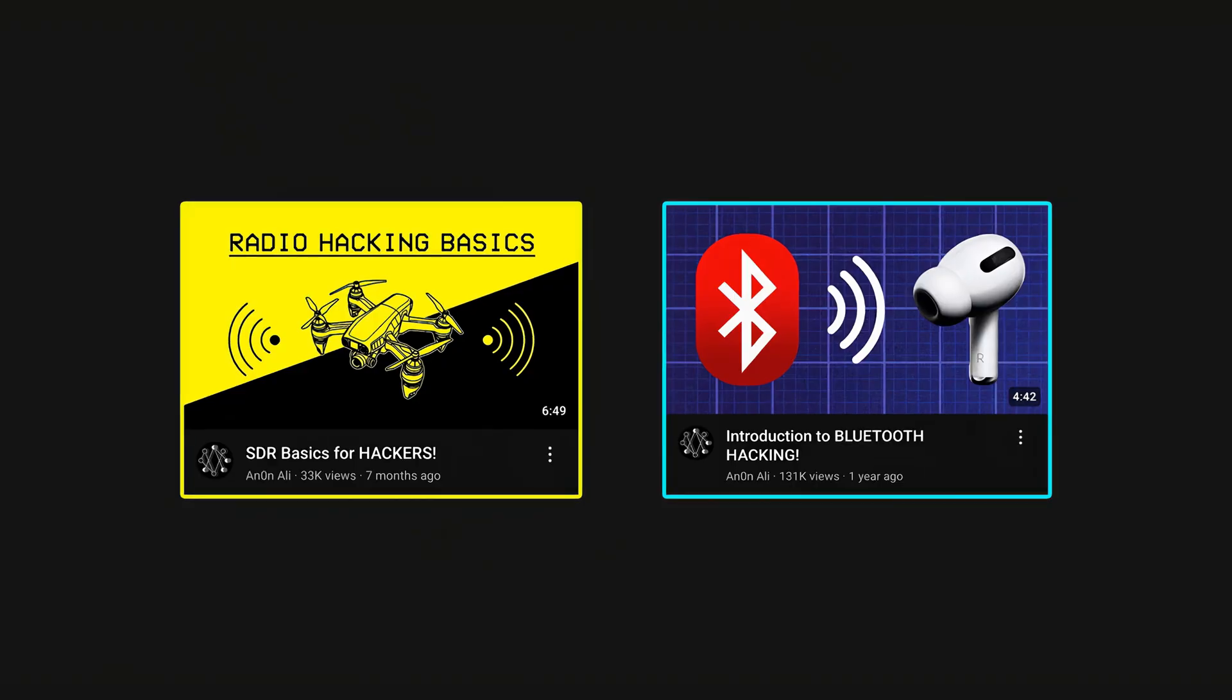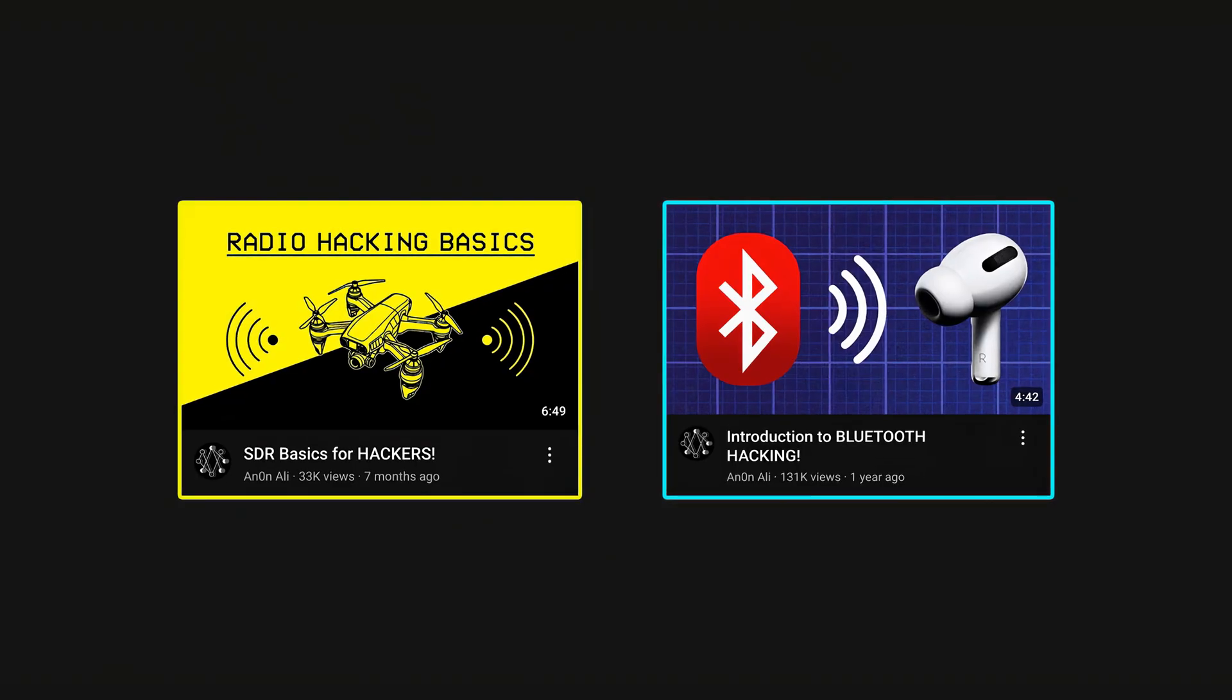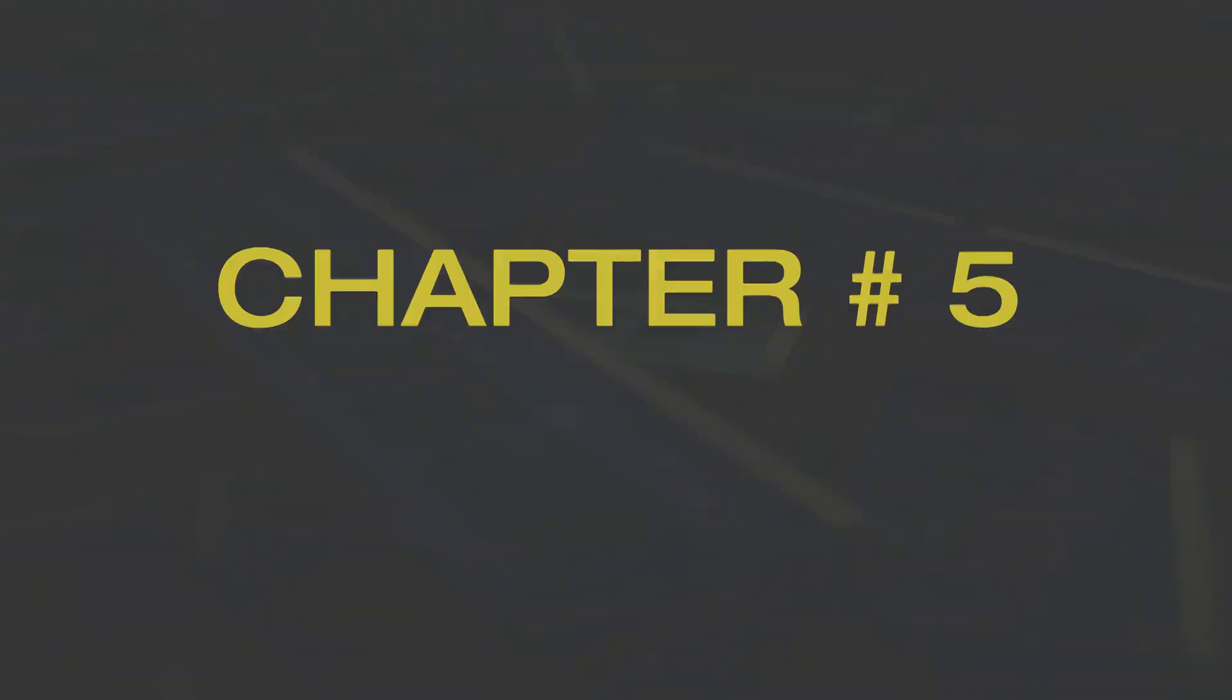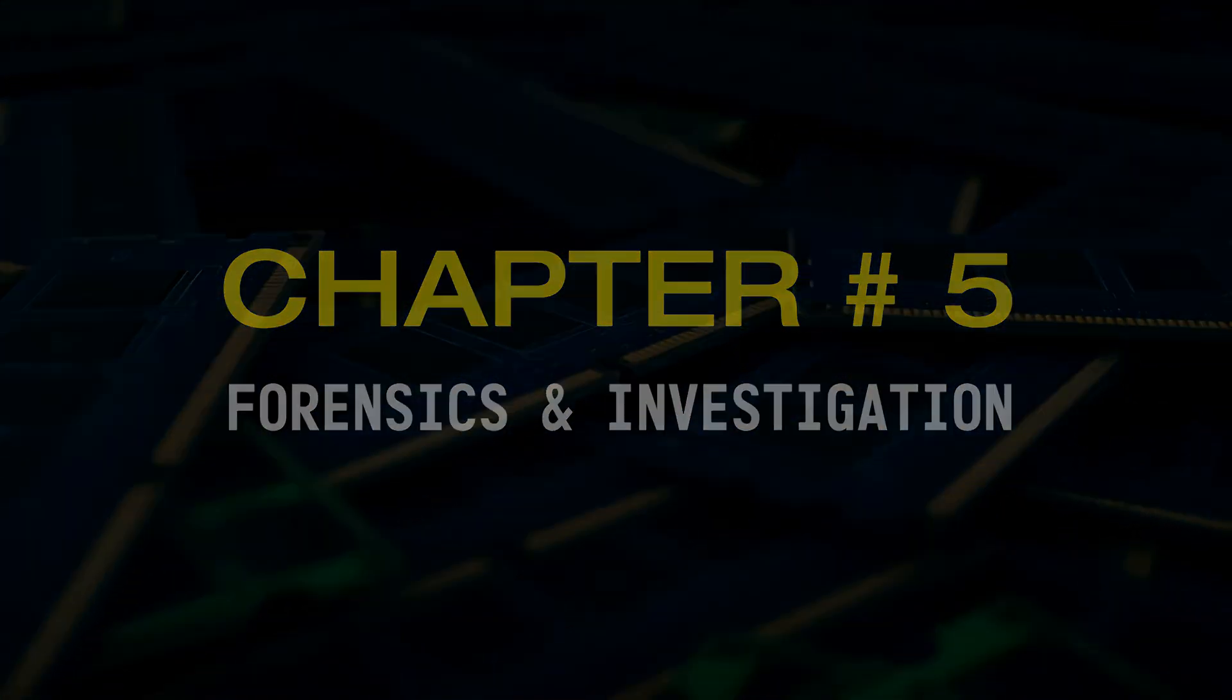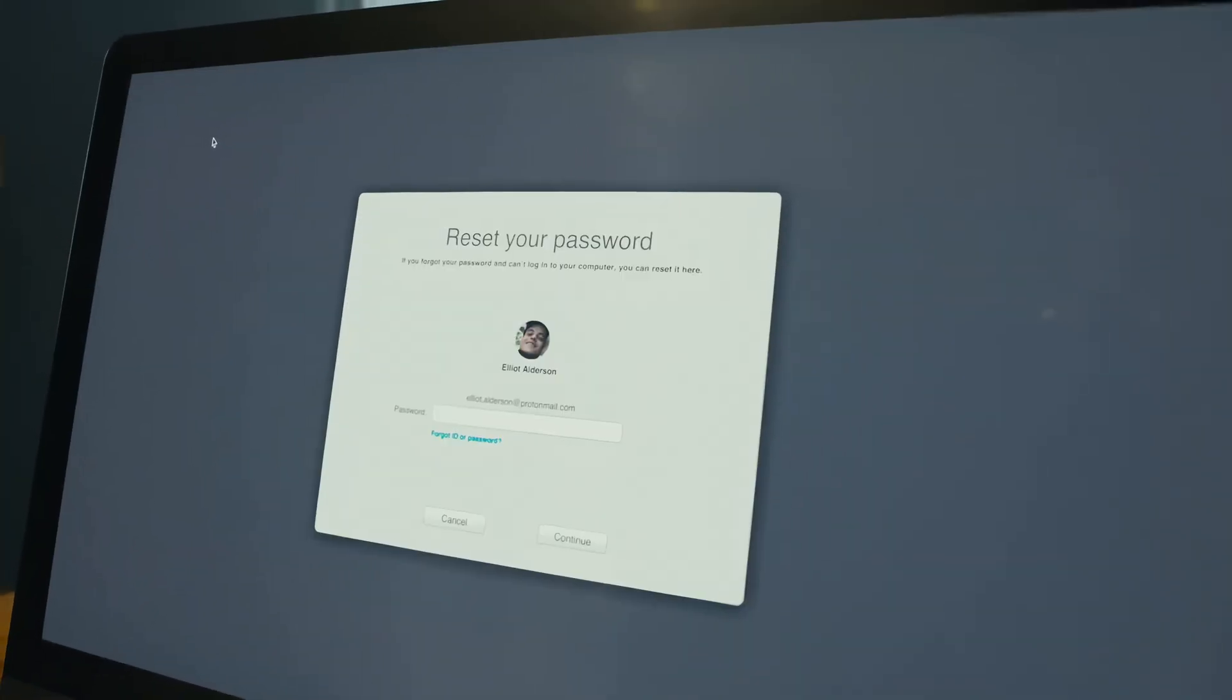Chapter number five: forensics and investigation. Up until now, all we've been talking about were tools which are used by both hackers to break into systems or by defenders to ethically test those systems, but not all tools are about breaking in. Some are just about watching closely or tracking the traces left behind, and this is where forensic tools come into play.